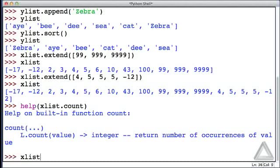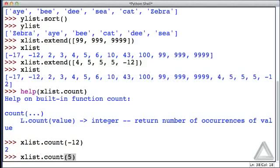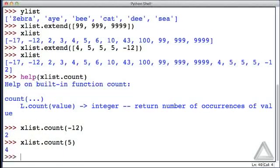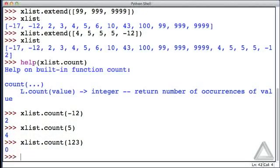xList.count the number of occurrences of minus 12. How many times is that in you? And it's there twice. How about xList? How many times does 5 occur within you? And we appended three 5s with that extend call, but there was one there already, so now there are 4. How about xList? Count the number of occurrences of the integer 123. And it turns out there are zero of those in xList.